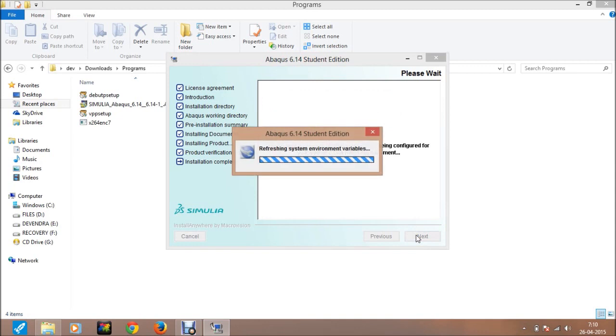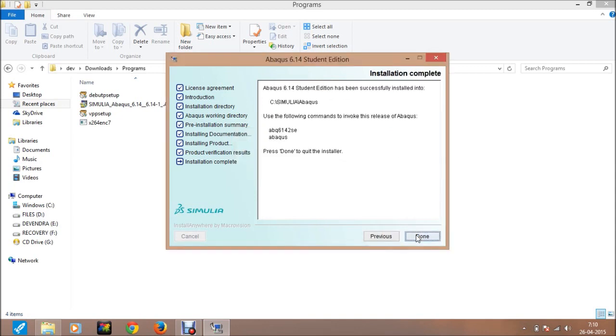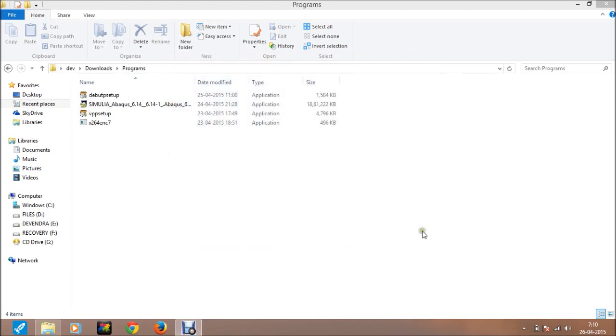Just click on next. Just click done. Installation is now complete.